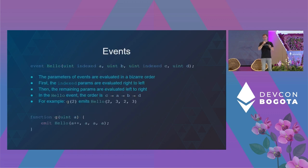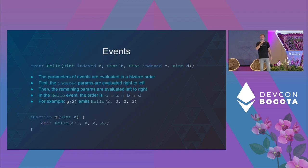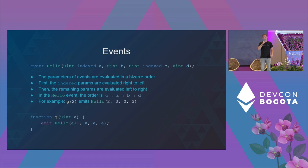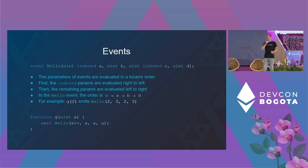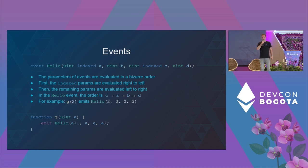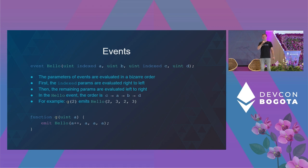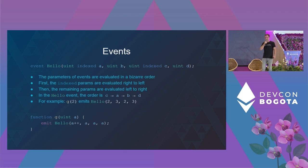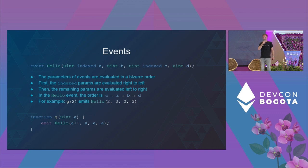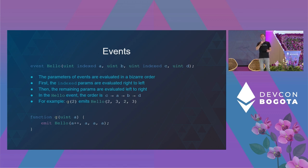The most interesting one is the order of evaluation inside events. This one is really special. The parameters are evaluated in a bizarre order. First, the indexed parameters are evaluated from right to left, then the remaining parameters are evaluated from left to right. Wow, who knew that? Which Solidity dev has this in mind when coding? No one, right? This can lead to really strange or unexpected behavior.